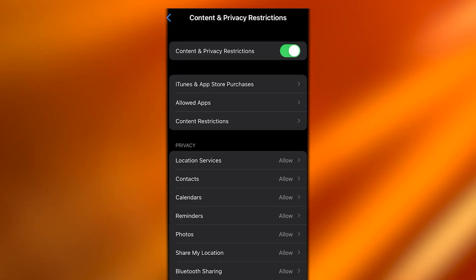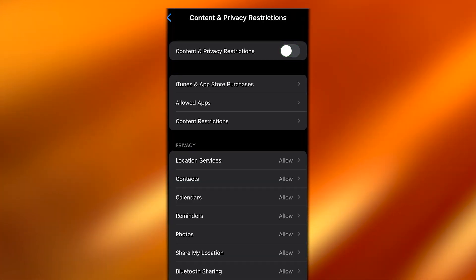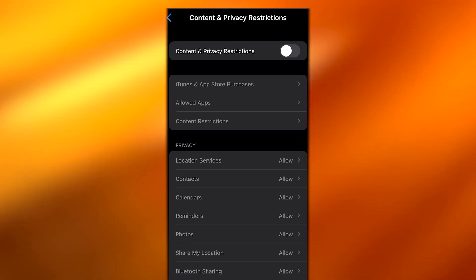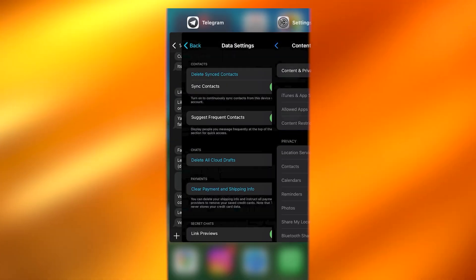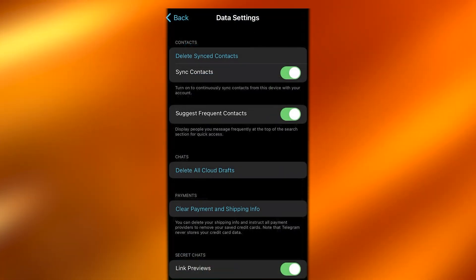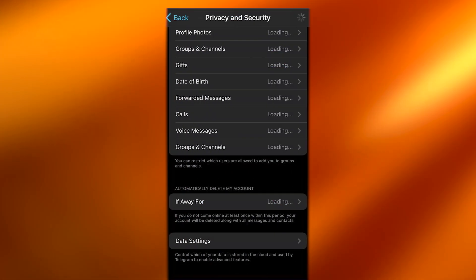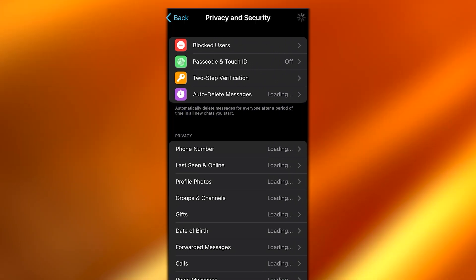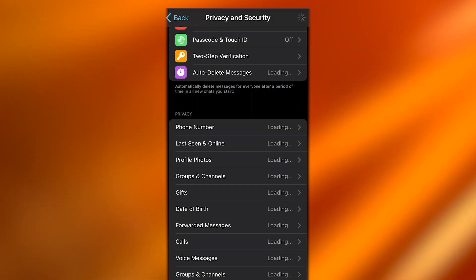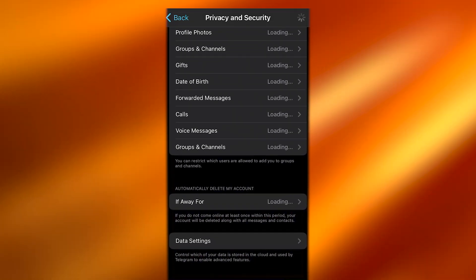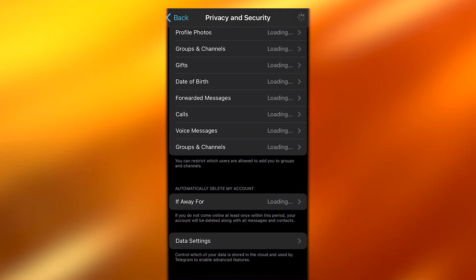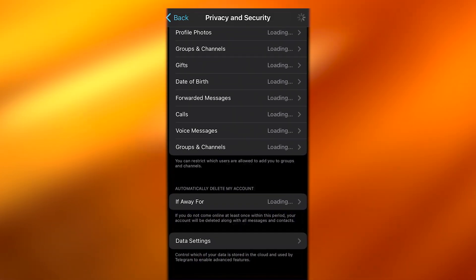Once you have turned this off, generally if you come back here to your Telegram, you should see it appeared. So once you see it on sensitive content, simply turn it off.